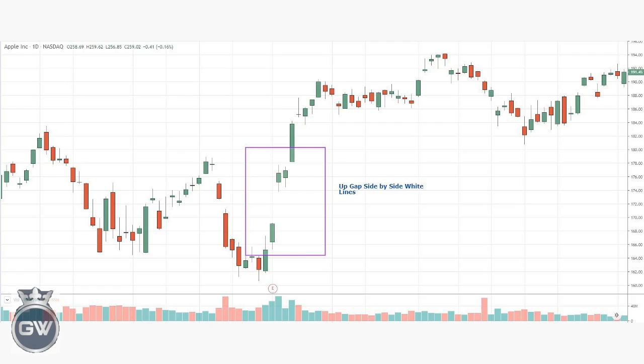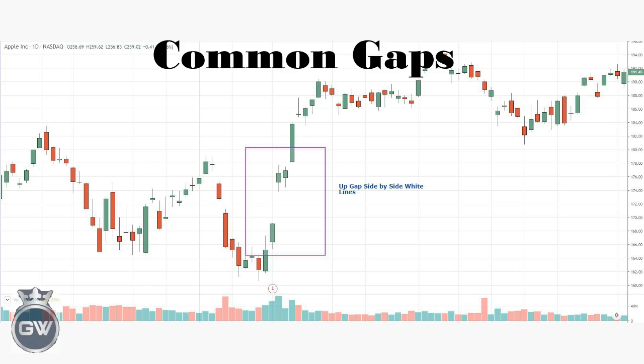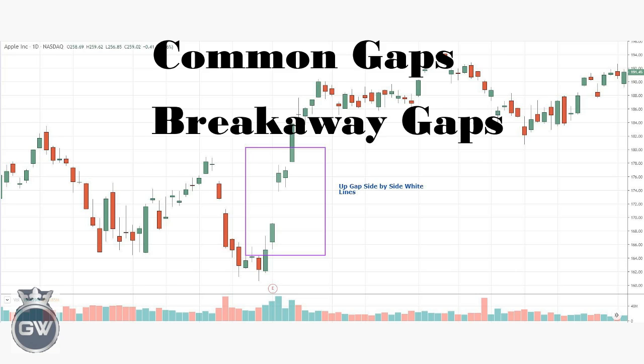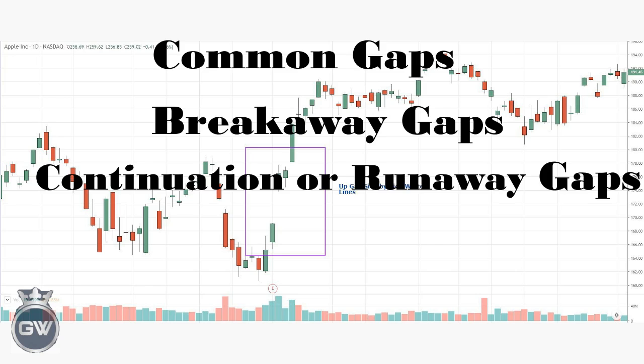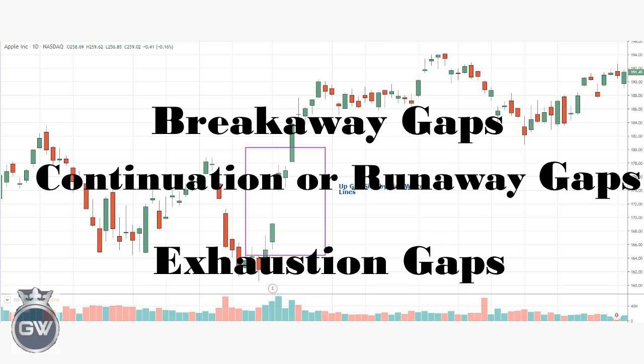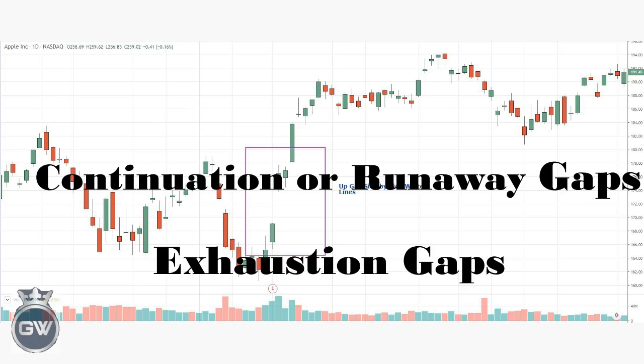Looking at the four types of gaps in trading — aside from gap down and gap up, there are four main types of gap dependent on where they show up on a chart: common gaps, breakaway gaps, continuation or runaway gaps, and exhaustion gaps.